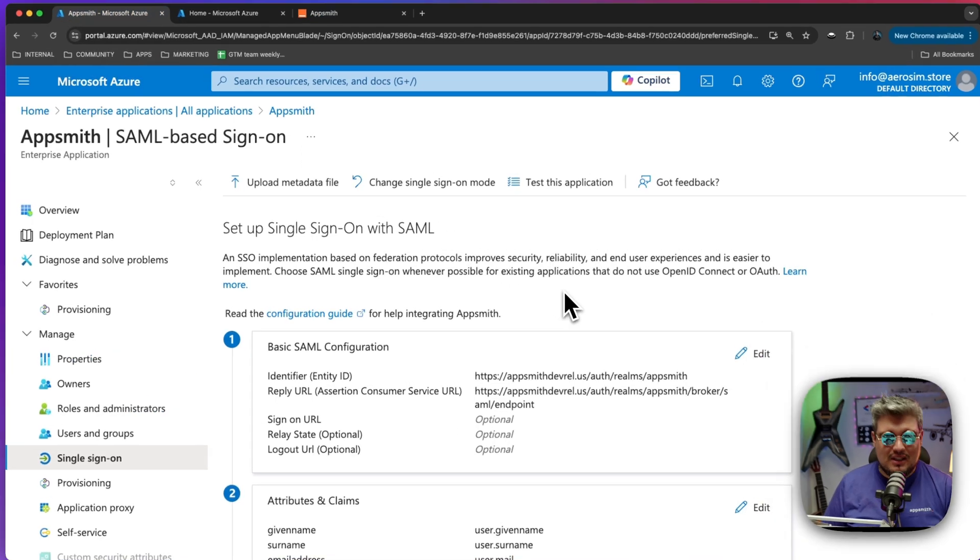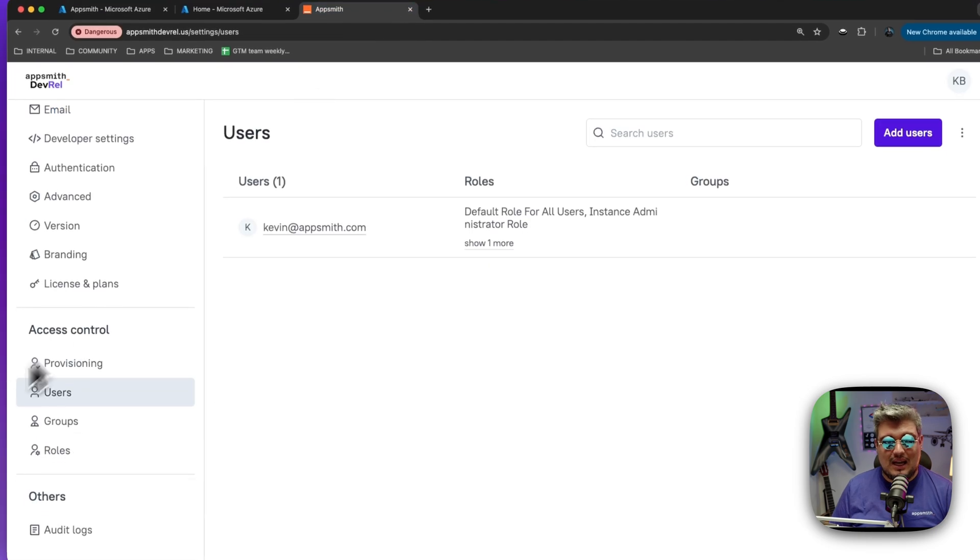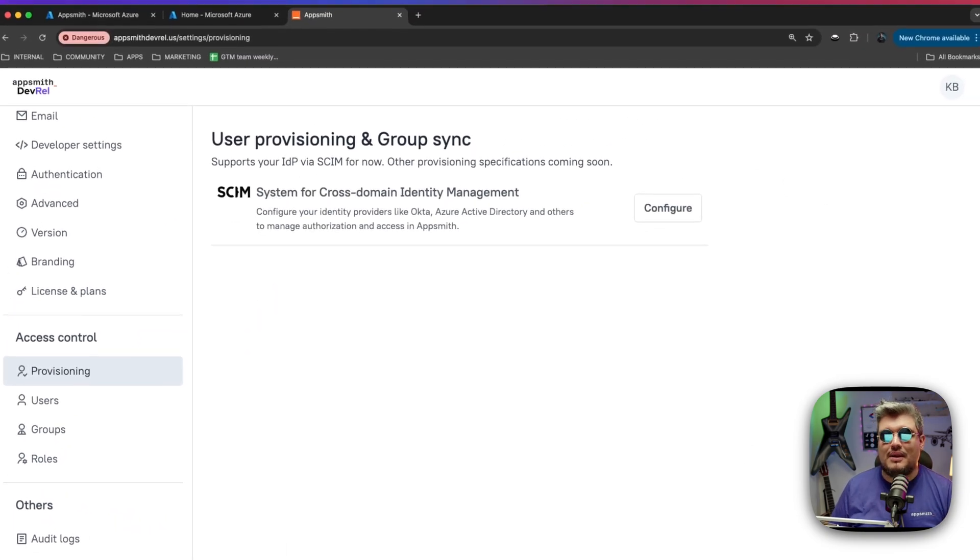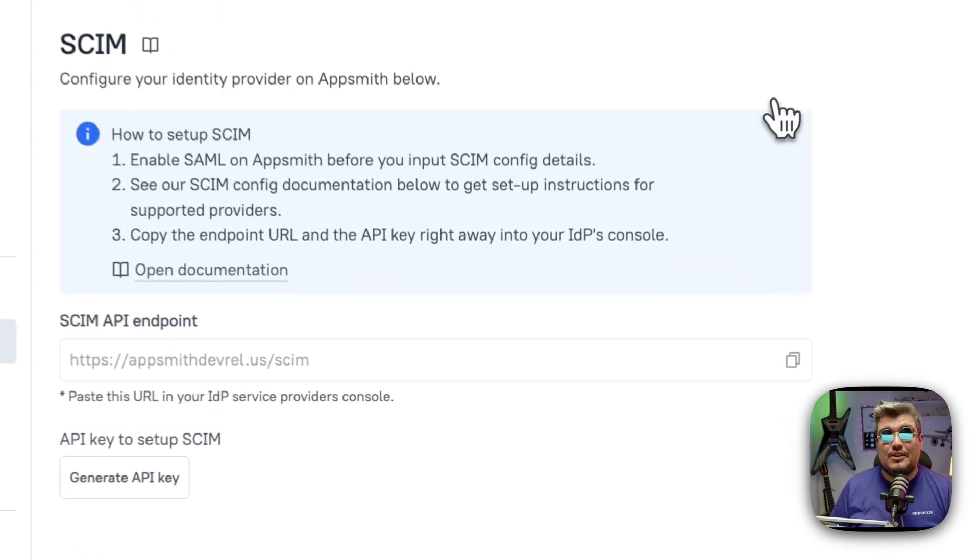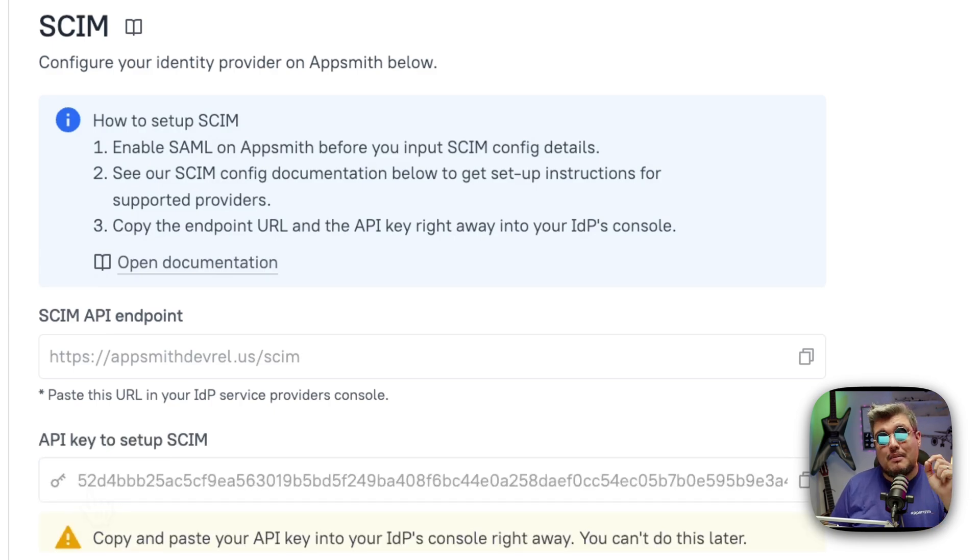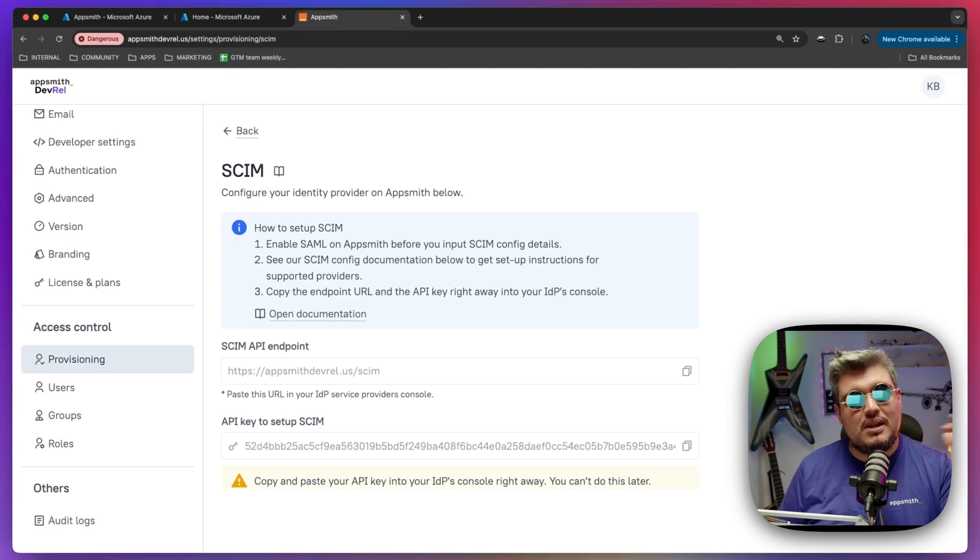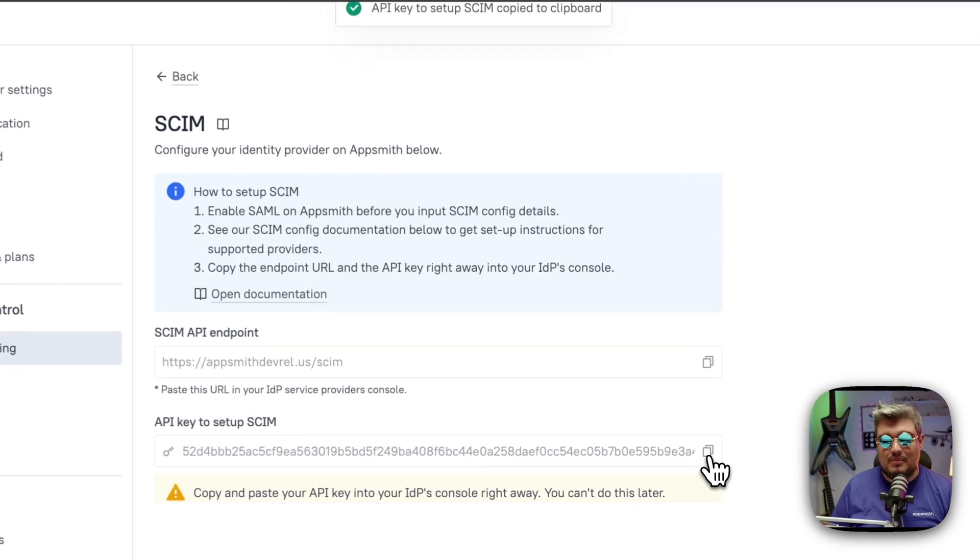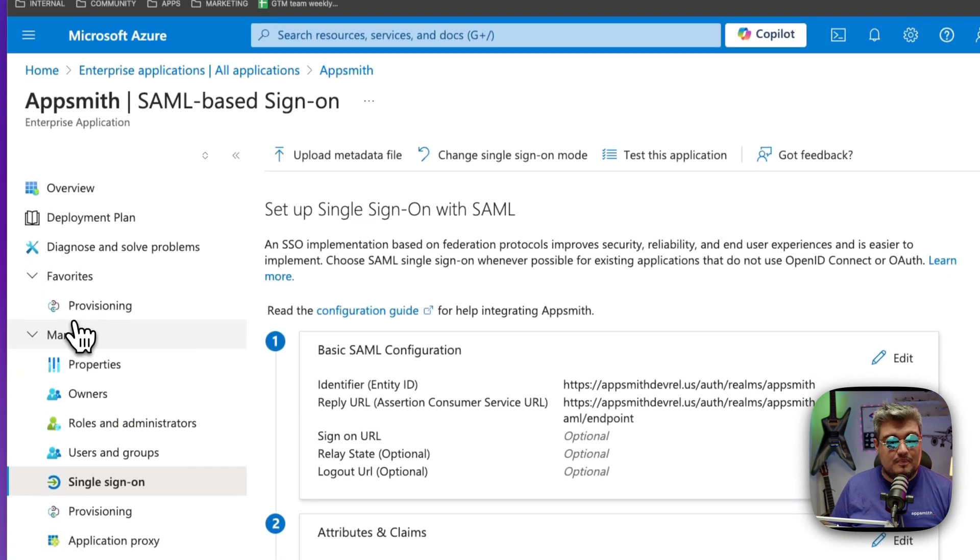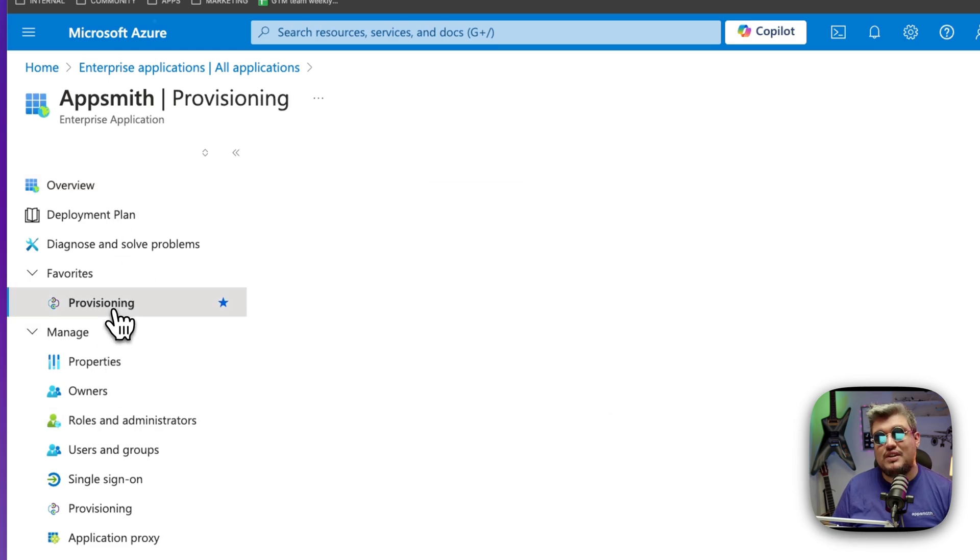All right, so there it is. The single sign-on is already integrated and we're ready to start with the provisioning. So let's go back to AppSmith and under the access control section, you will see provisioning. And there you will find the system for cross-domain identity management section. Click on configure and there you will see what the API endpoint is and then how to generate an API key. Let's generate that API key and make sure to keep it in a safe place because you won't be able to retrieve it back anymore just this time. All right, so let's copy that and let's go to Azure.